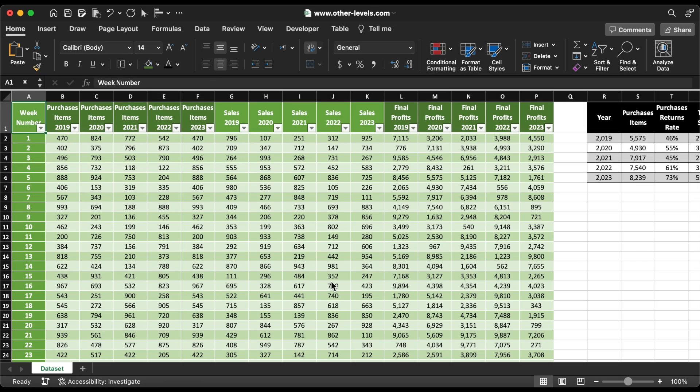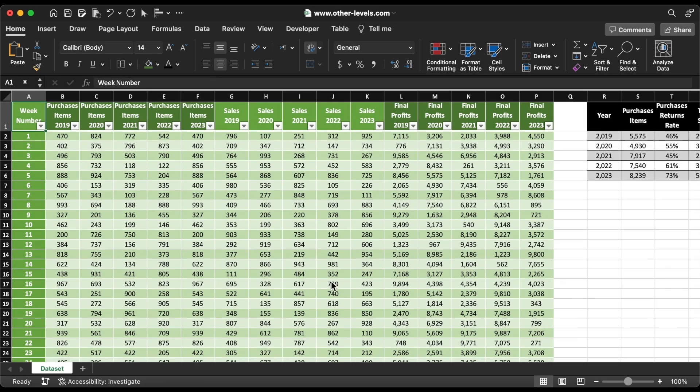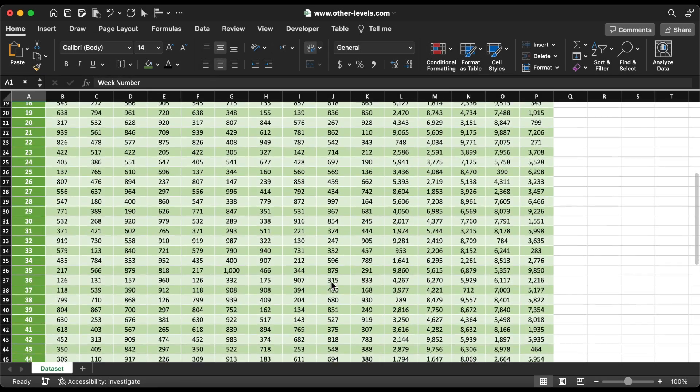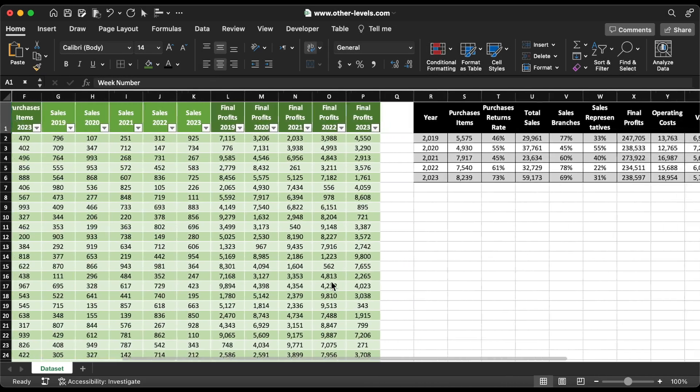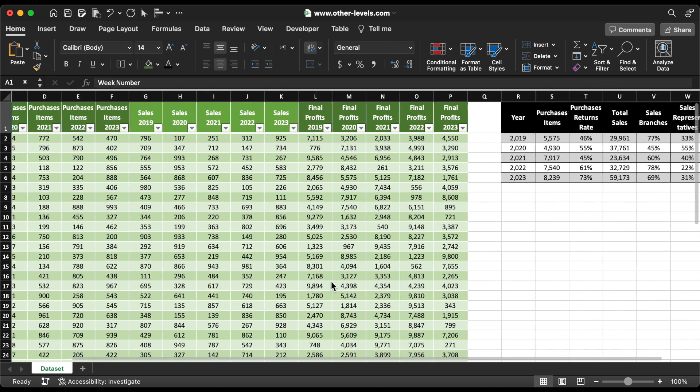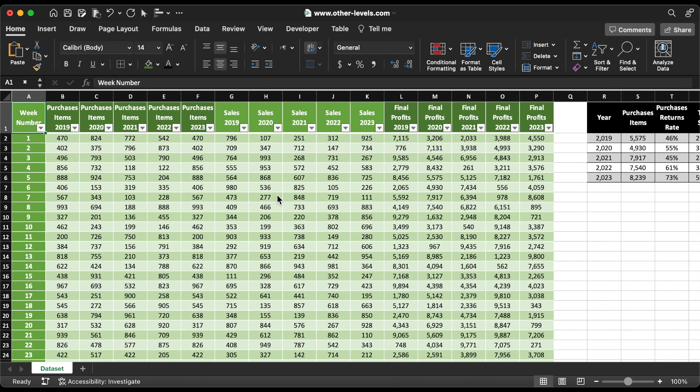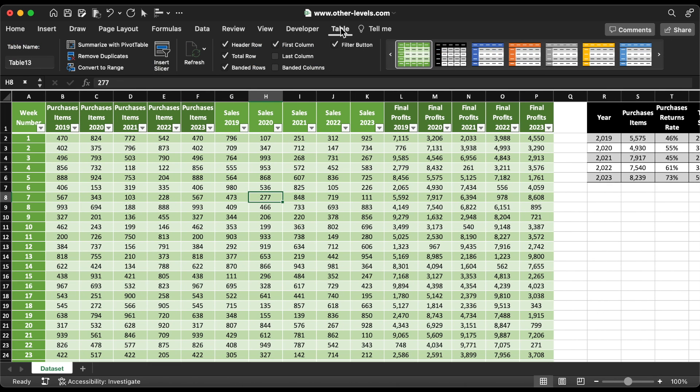Let's start. This is the dataset, and we will start enhancing the look and feel. We need only the header and total row.